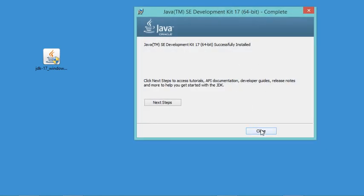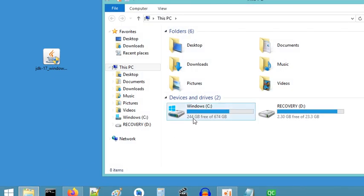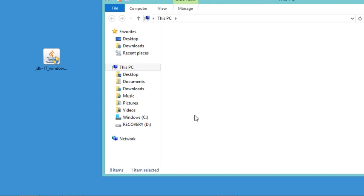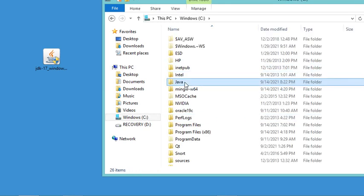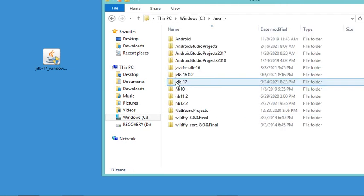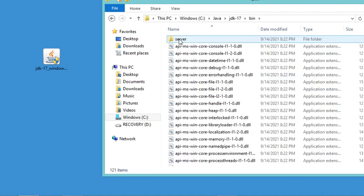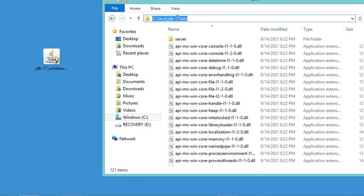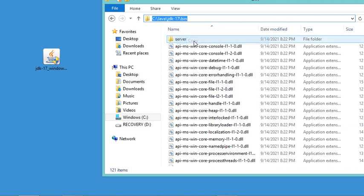Now it is necessary to add the Java JDK to the system environment variable. Let's go to the location where we installed Java, which is on the C drive into a folder called Java, in this folder JDK-17. We have to open the binary folder and copy this path to add it to the system environment variable. Let's copy it and close this folder.